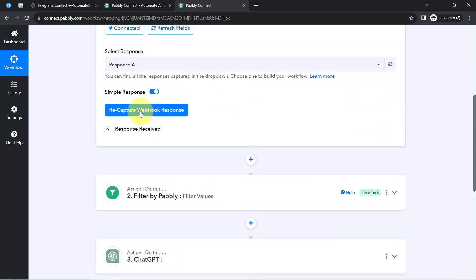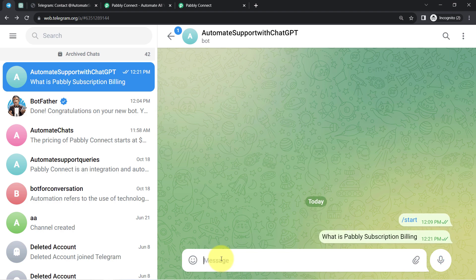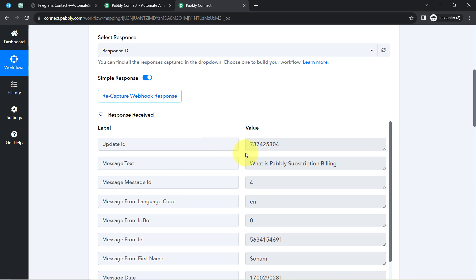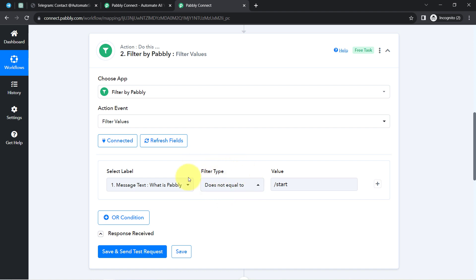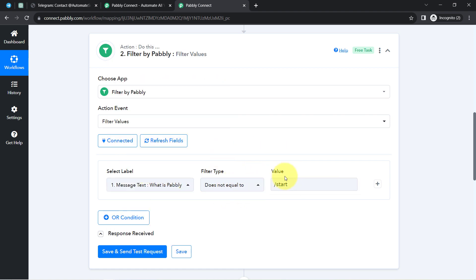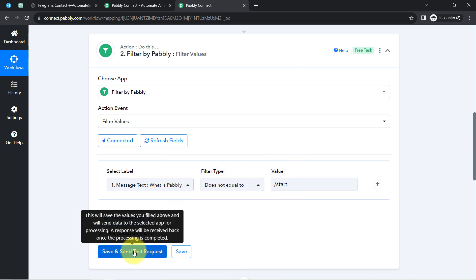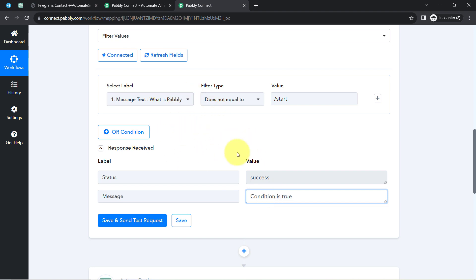Let me test by sending a real question: 'What is Pably Subscription Billing?' Back in the Pably Connect dashboard, the response is already received with the same message. The filter now checks: does this message not equal 'start'? The same question has been added automatically. Since this message is indeed not equal to 'start,' when I click the button the condition will be true, and our automation will proceed to the next step.